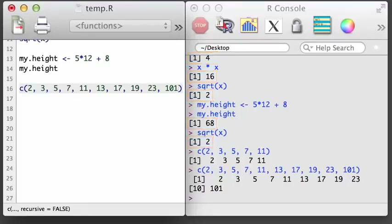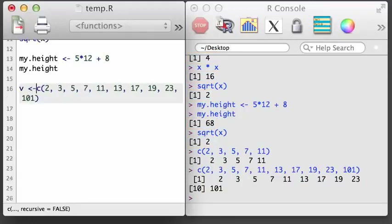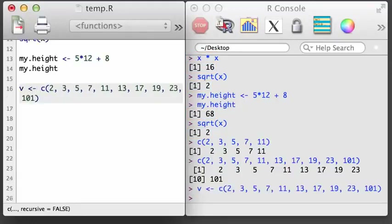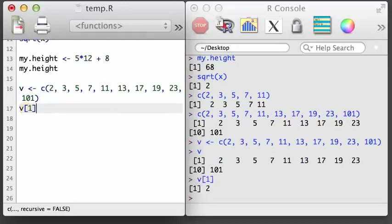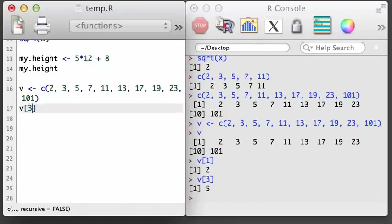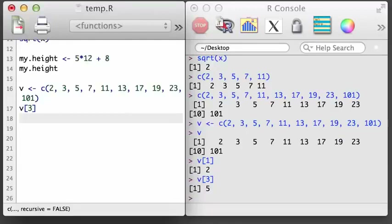For those vectors with length greater than 1, it is common to want to access a specific element. Let's call our longer vector v. If you wanted to look at just the first element of v, we use brackets with a 1. Or if we wanted the third value, we could use a 3 in the brackets. We can also request several values at once by creating a vector that indicates the positions of the values we want returned, then putting this vector into the brackets.